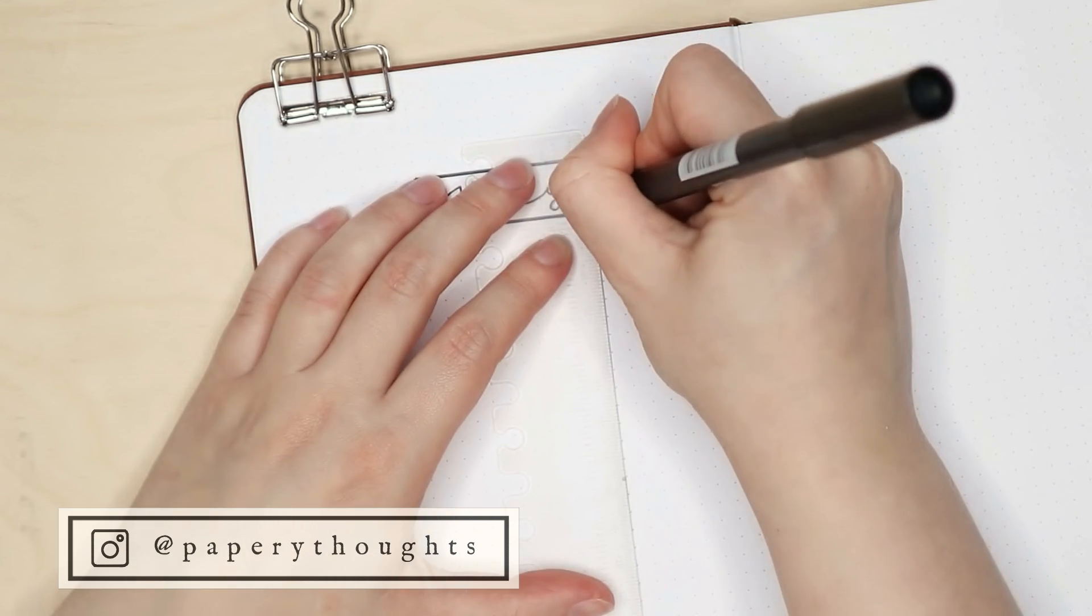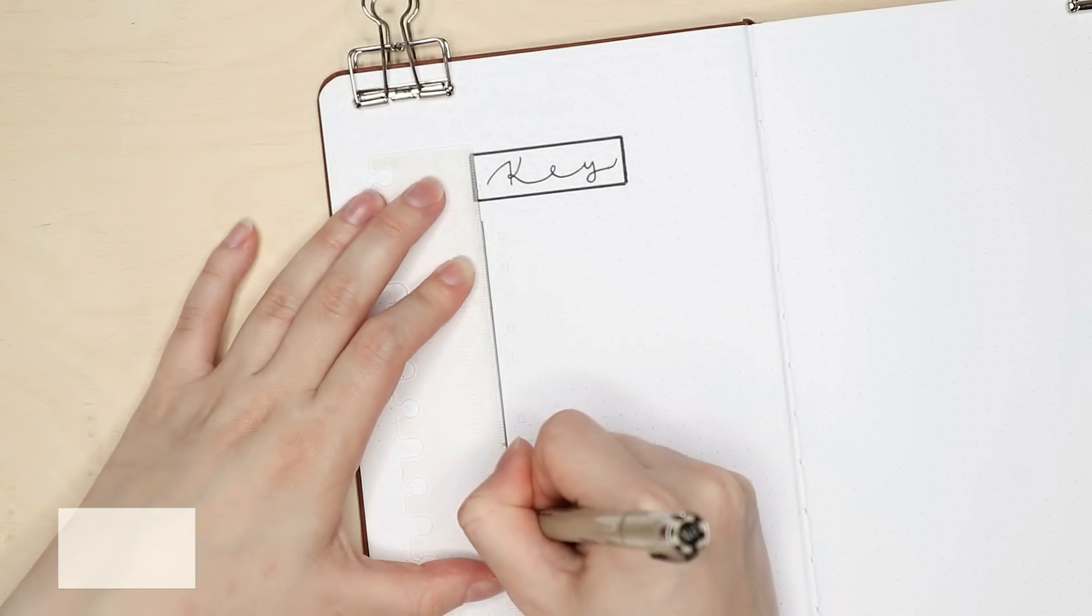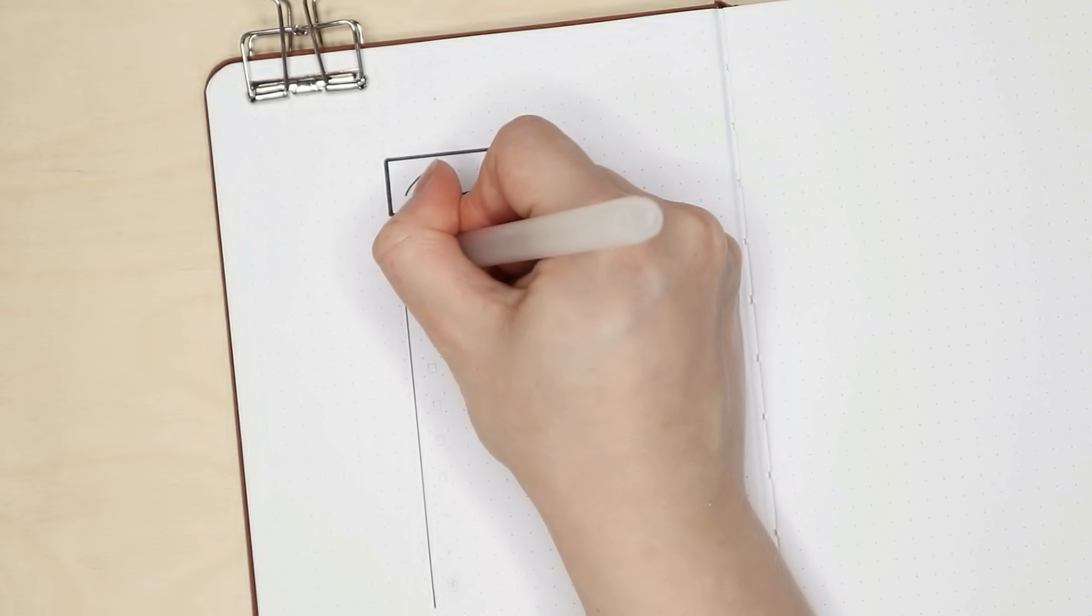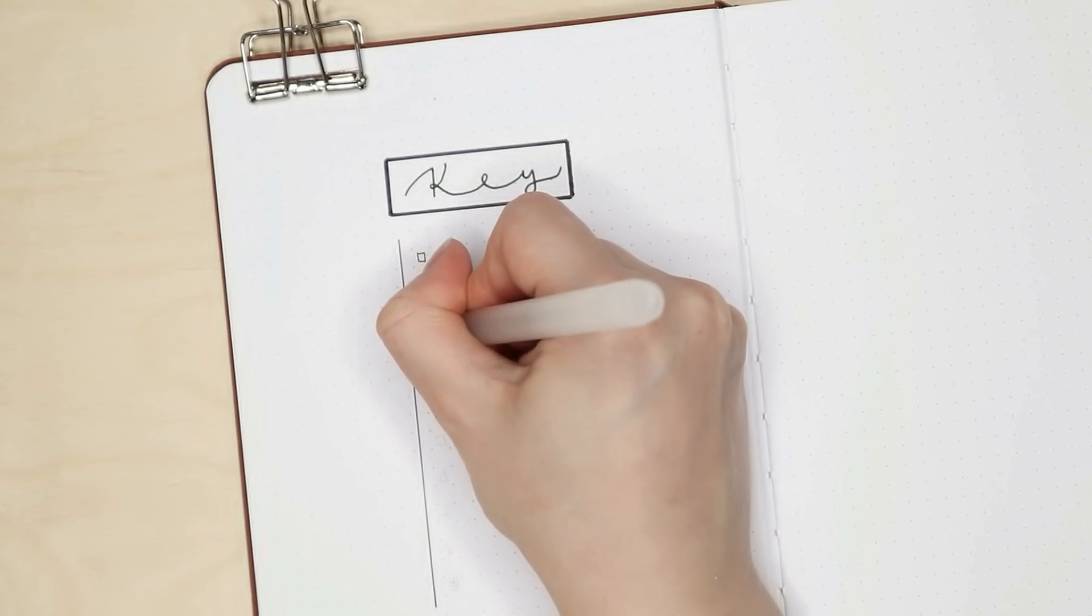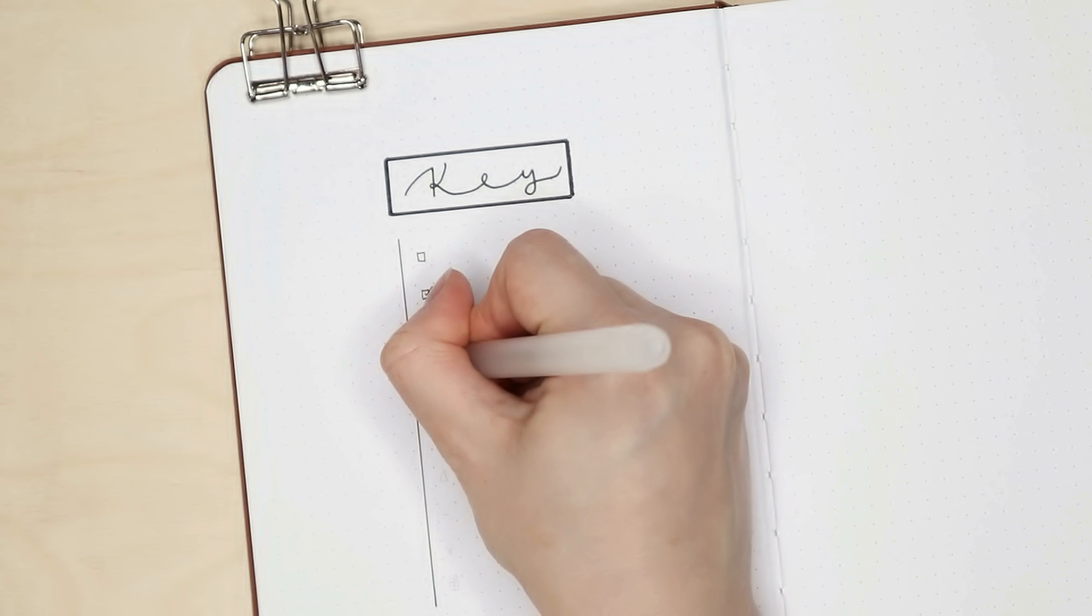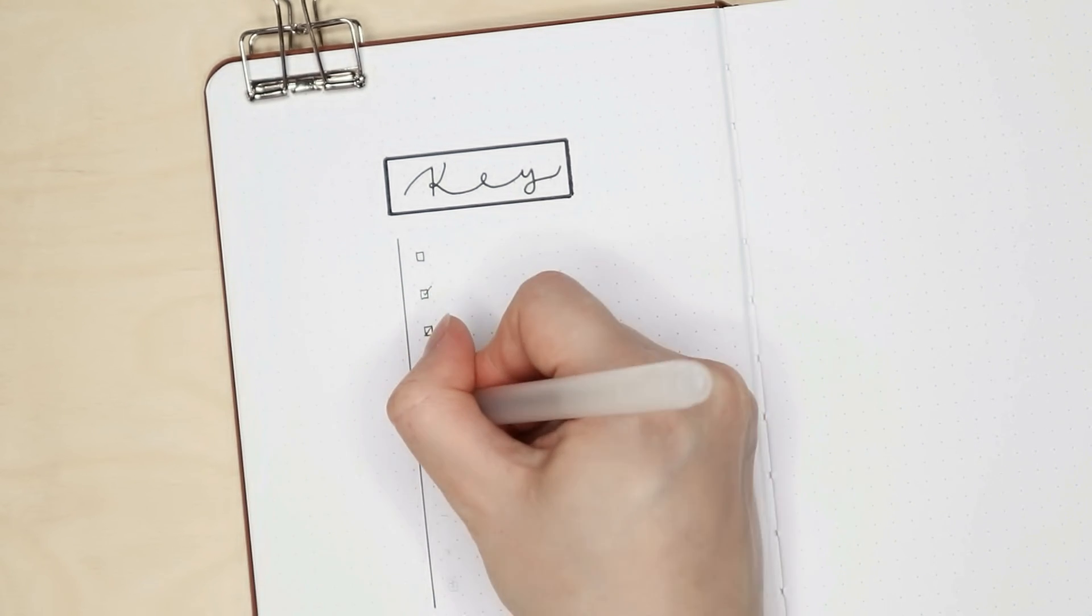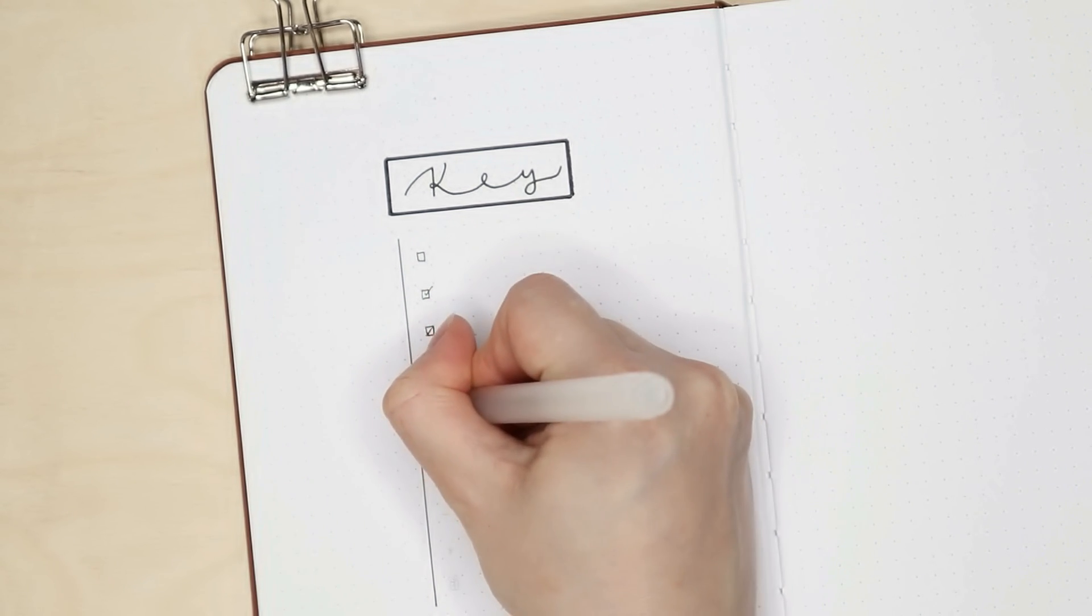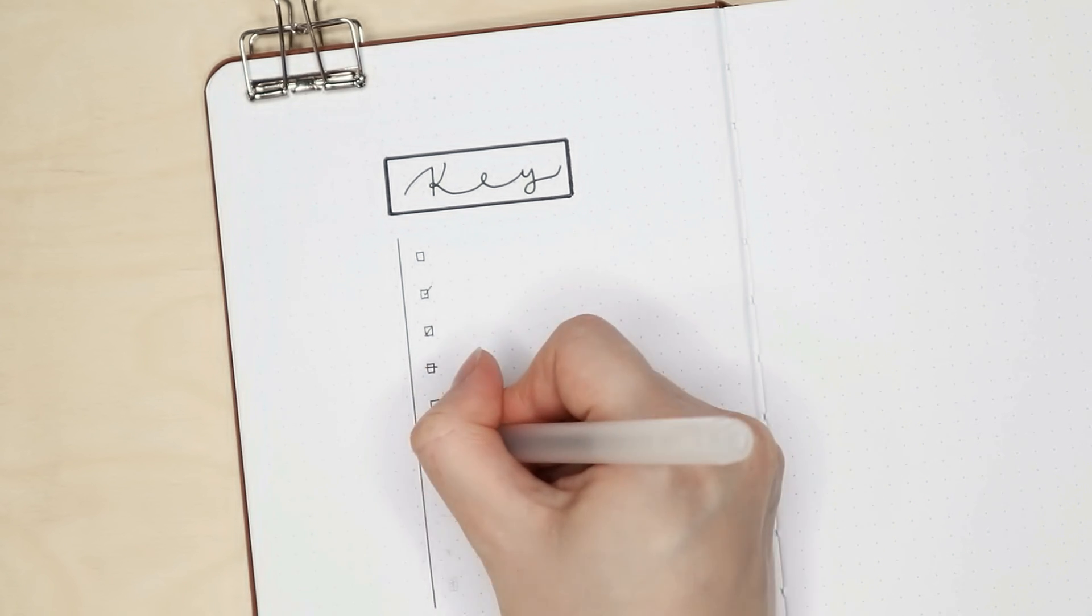This year I'm using this absolutely beautiful Archer & Olive notebook with the brown vegan leather cover. And even the idea of getting to use this notebook makes me so excited for the new year.